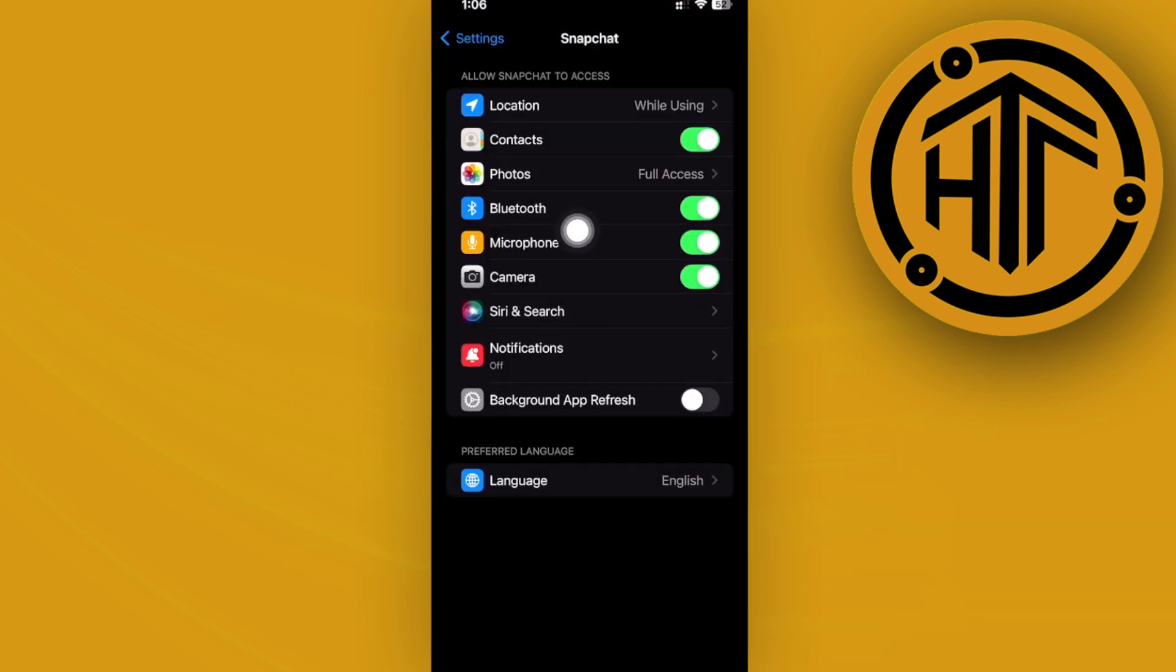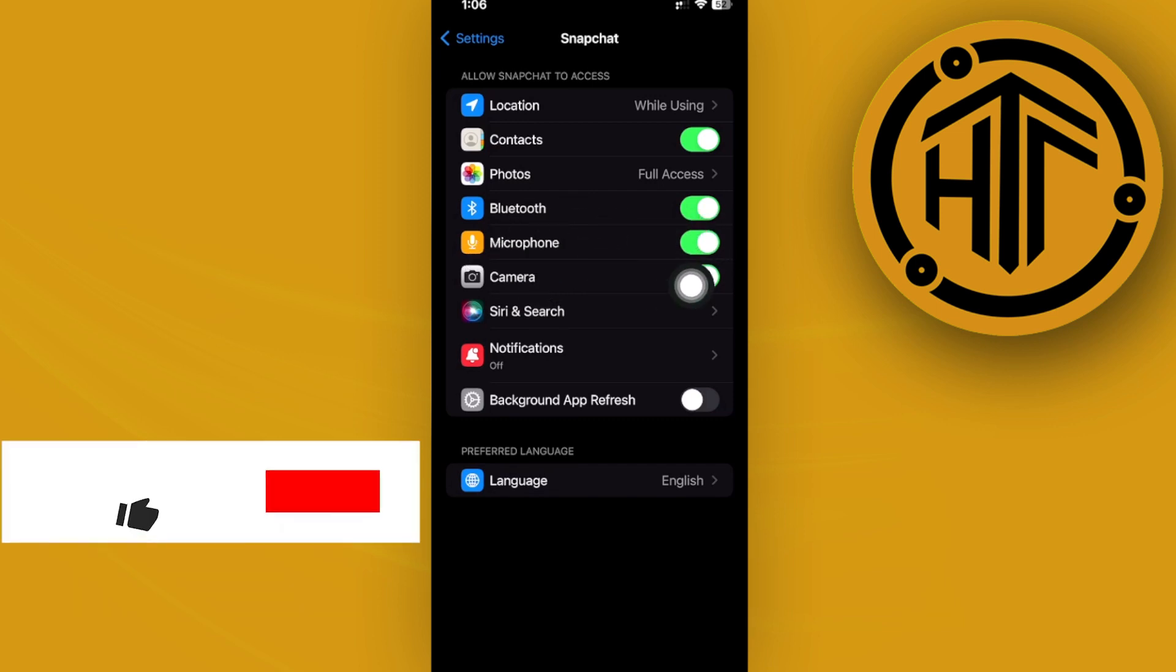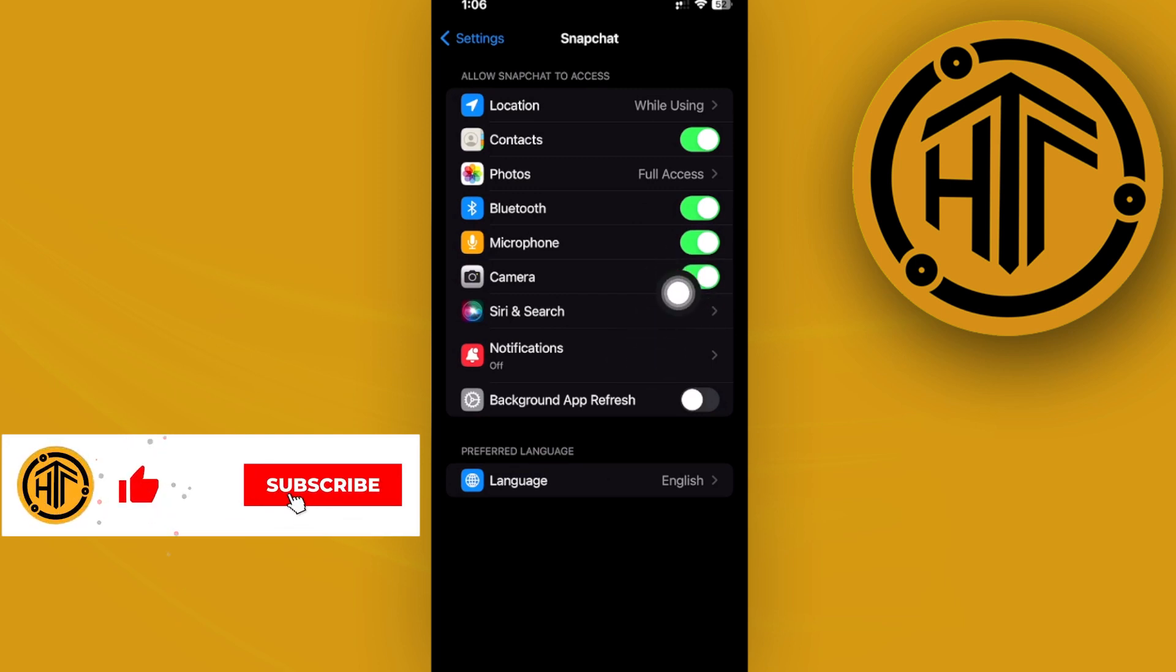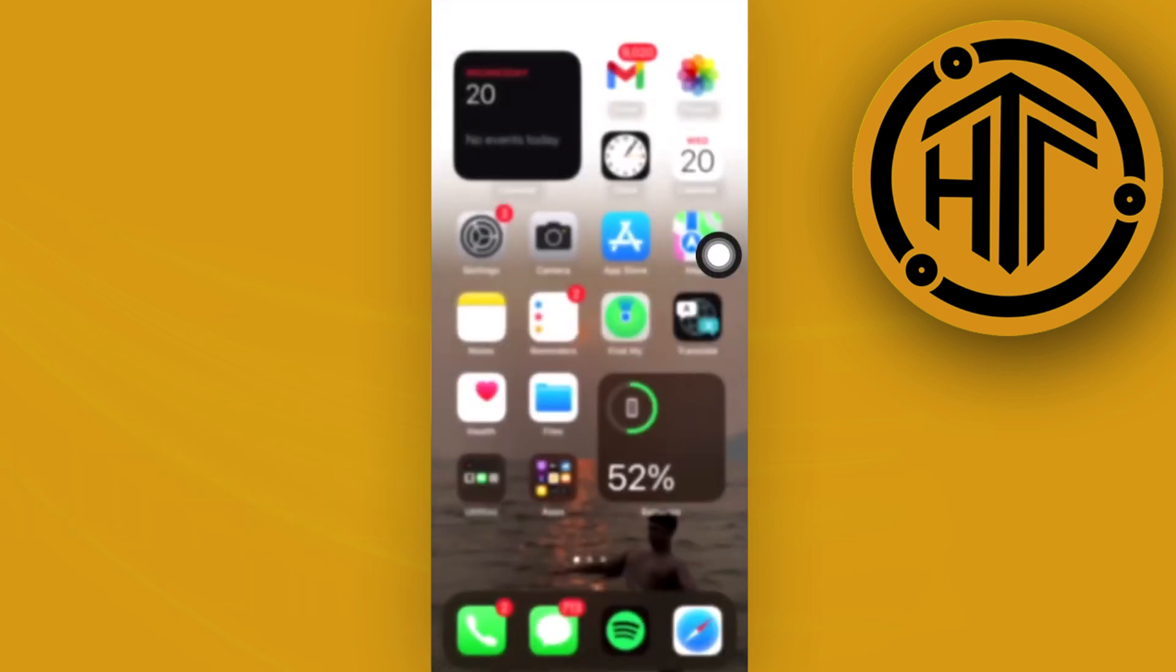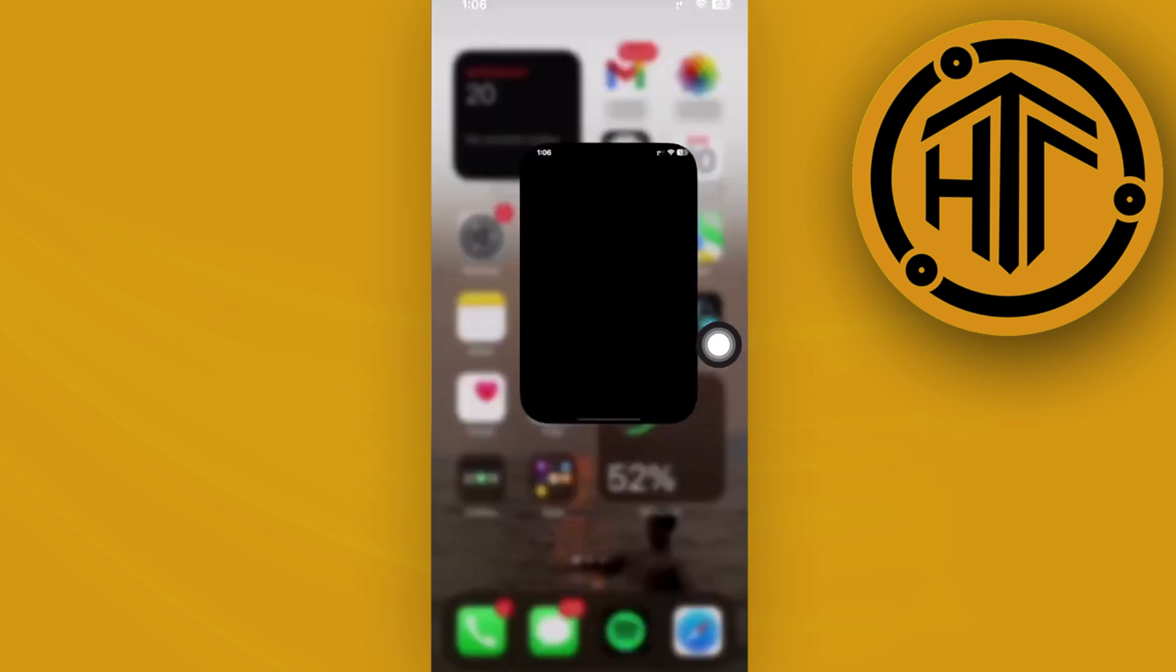Enable the microphone permissions and make sure this is turned on, because this is a sole contributor to why we are experiencing problems like this. One more thing we could also do is make sure we are using the latest version of Snapchat.